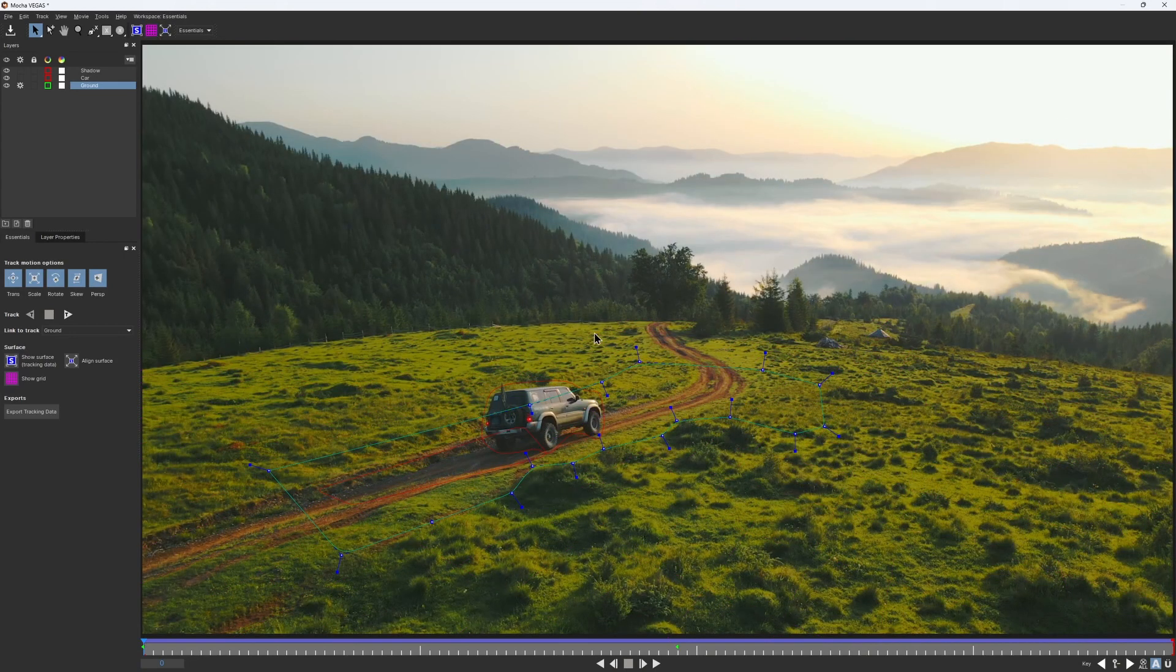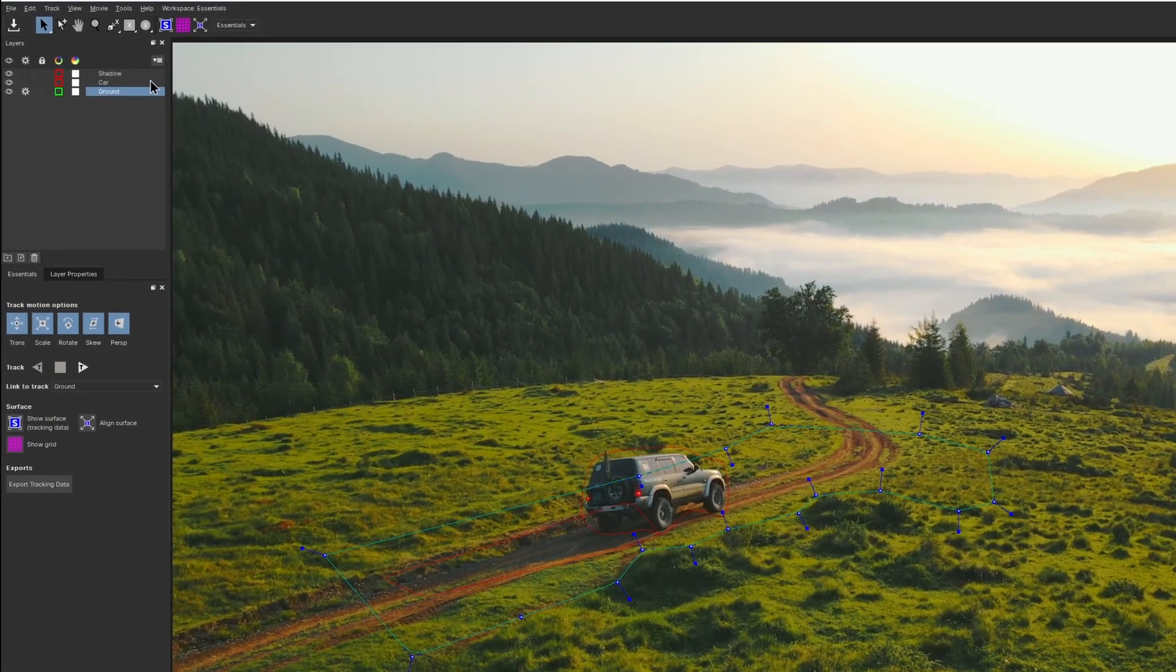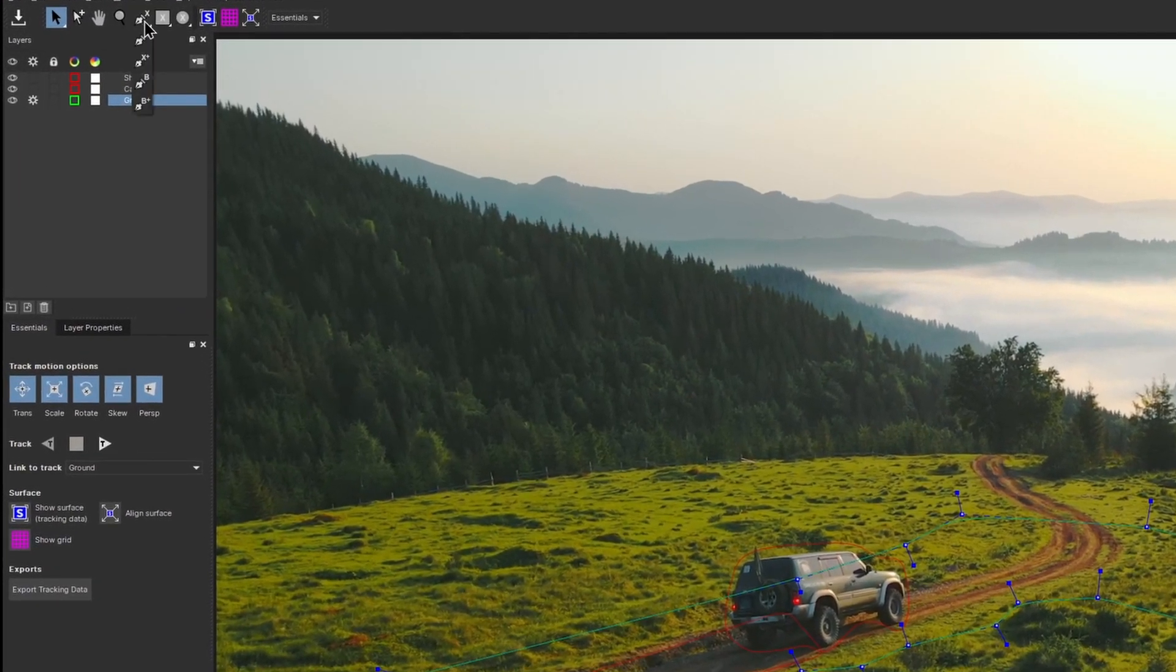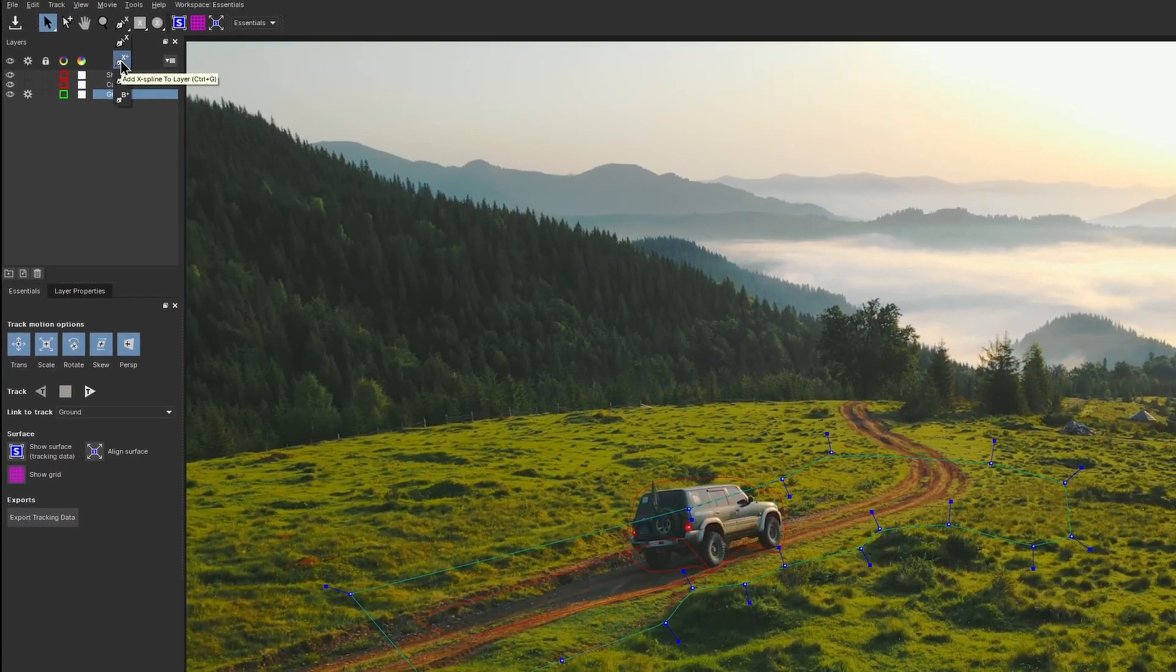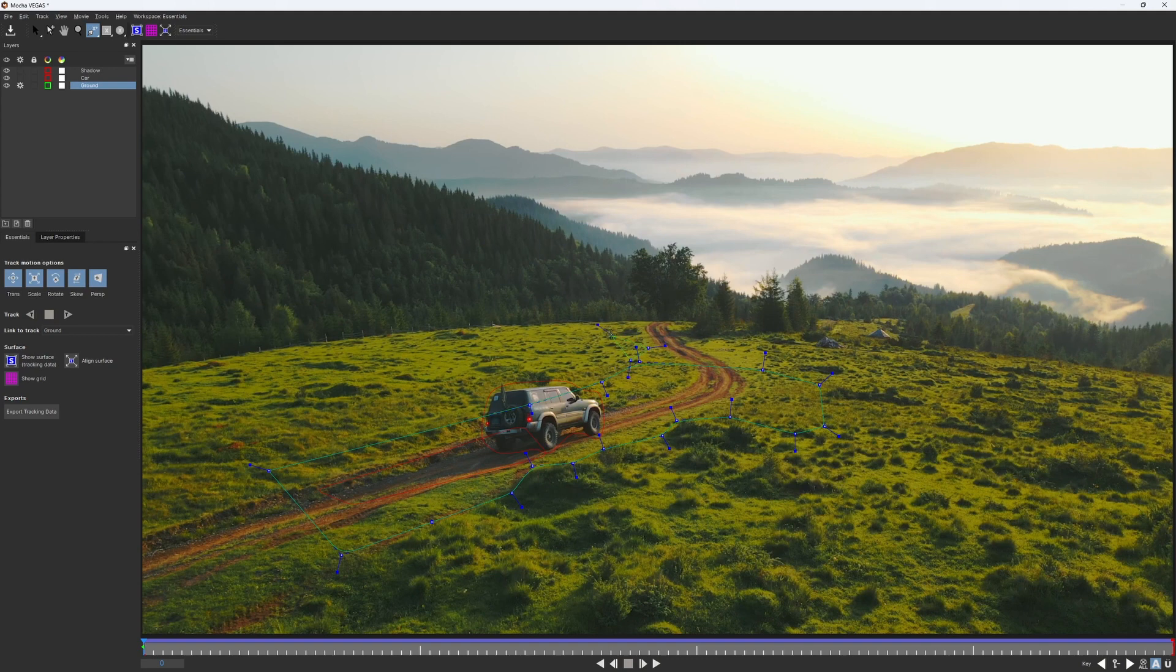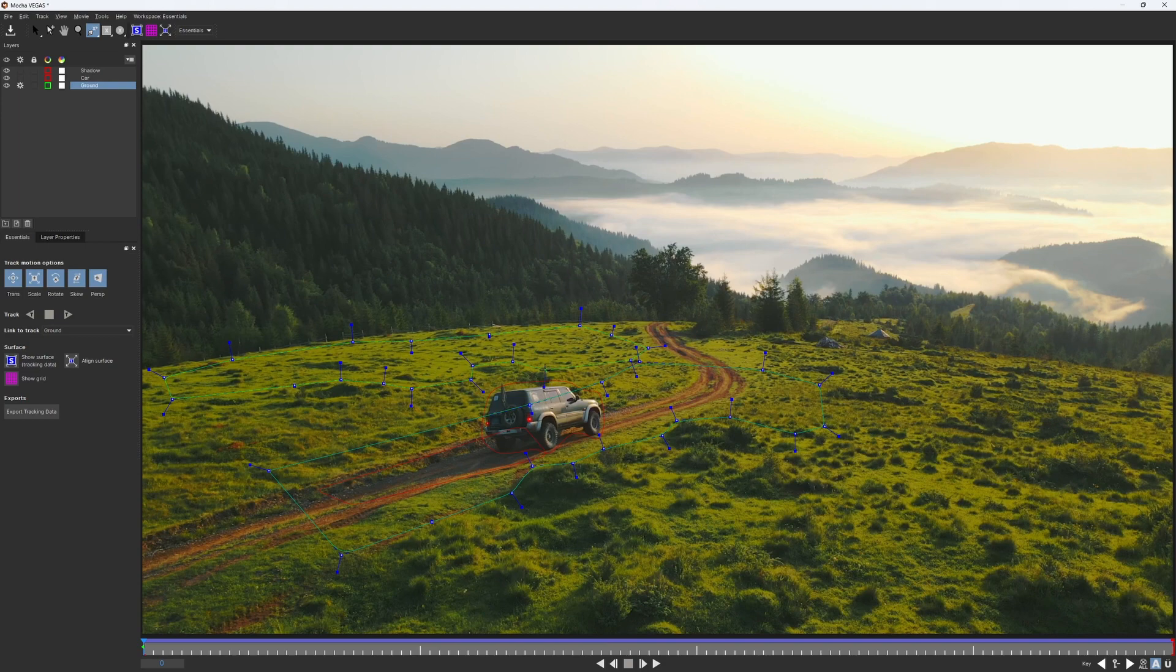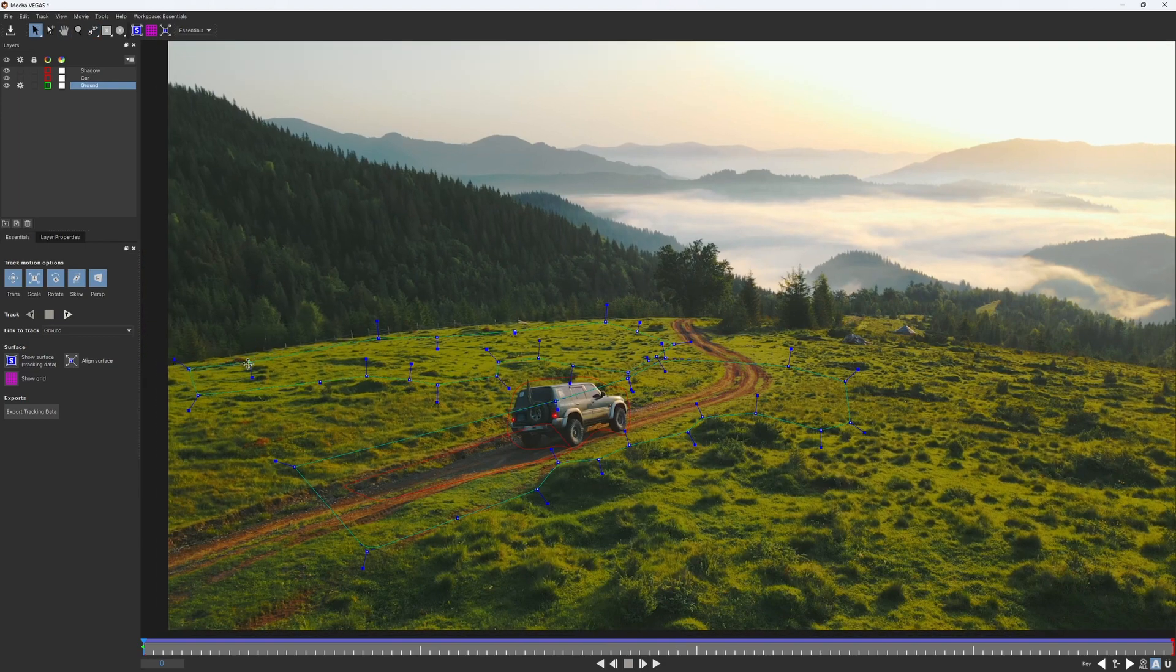Luckily, we have this more or less flat area in the distance, so we can add it to our track and see if it makes it any better. And we can do that with the Add X-spline tool. Yeah, we use Add X-spline tool not only to make holes in our layers, but also to add areas to our track. Now the spline that I draw will be created on the same layer, and this area would be also added to our tracking region.